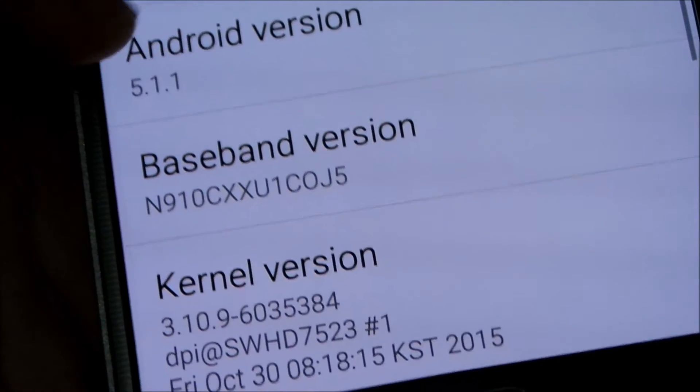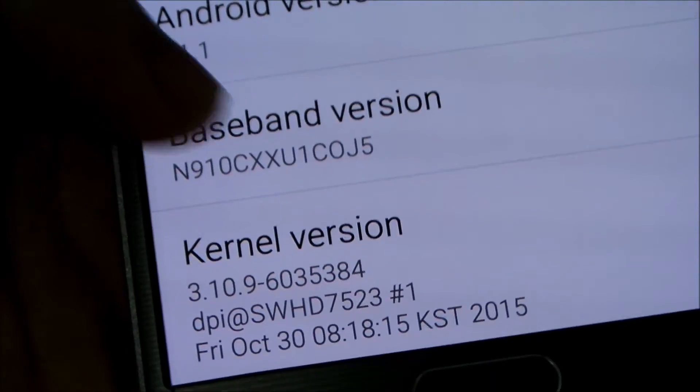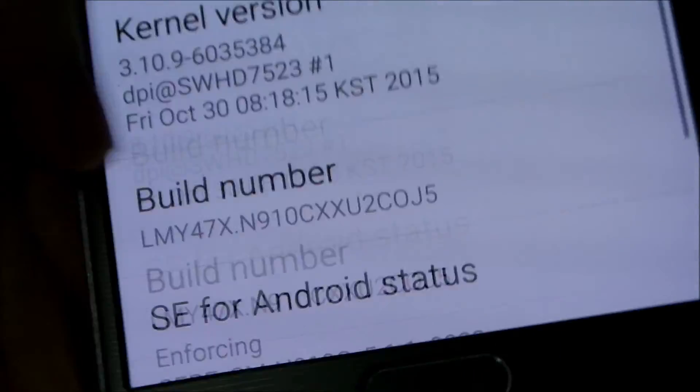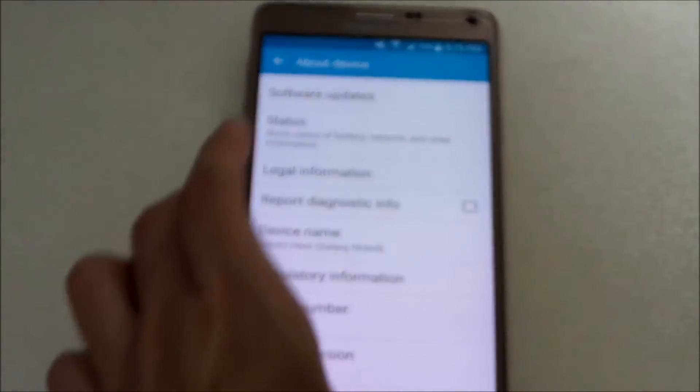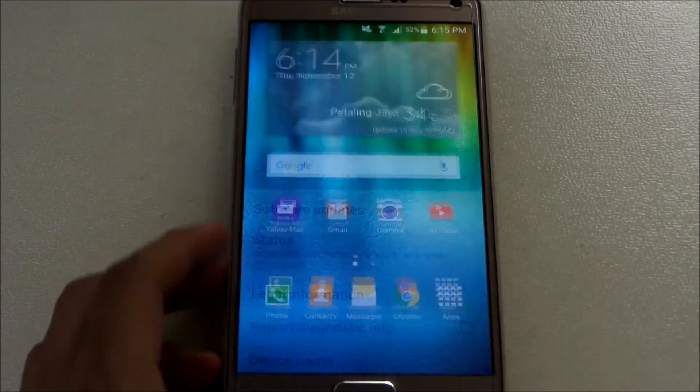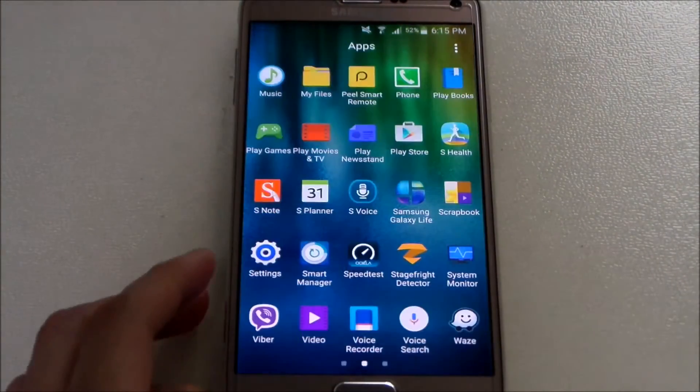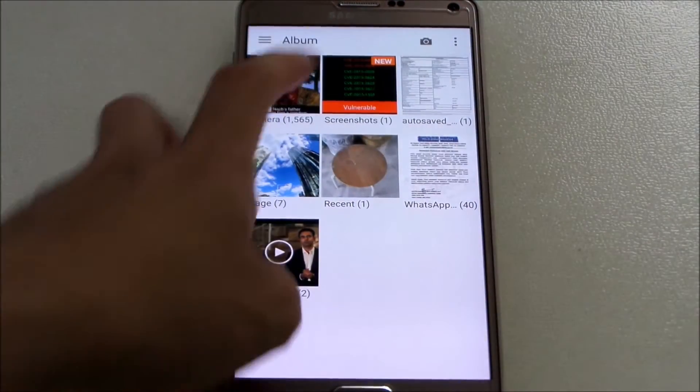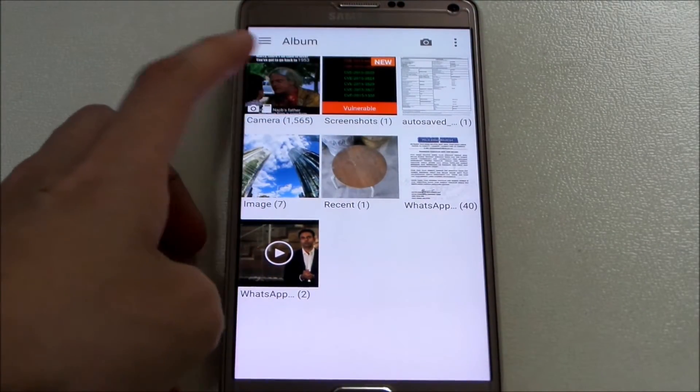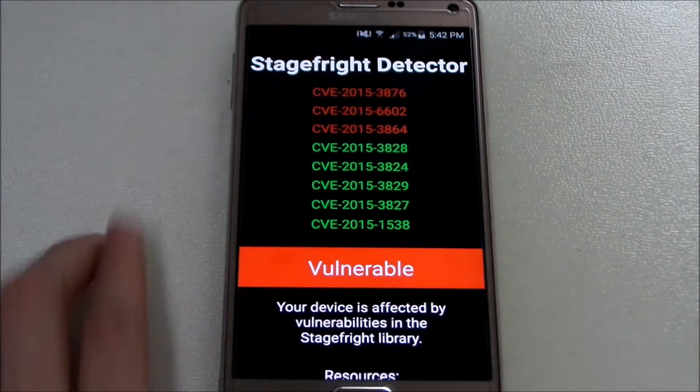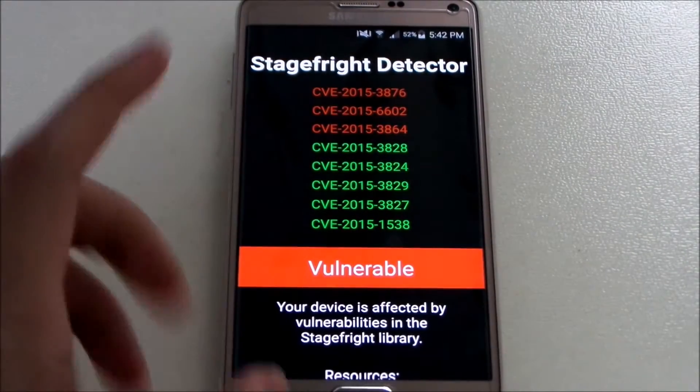And it's running OJ5, the latest one that I just updated which will fix all the issues with the Stagefright bug. I'm going to show you how it is - is it fixed or not? Before I do that, I'm going to show you the Gallery here with some screenshots that I've taken. This was previously before updated - it says it's vulnerable.